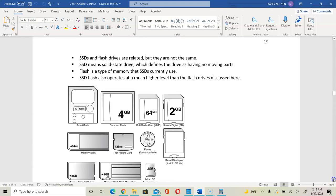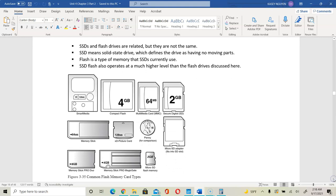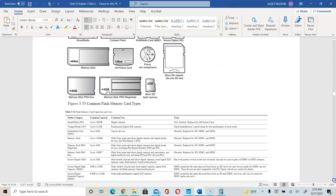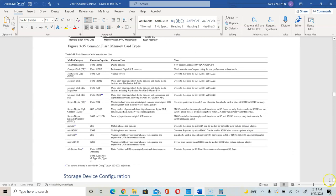Here it shows you different types of storage, including compact flash, SSD, memory sticks, etc. And the table provides the category, capacity, and the difference or use for each type.